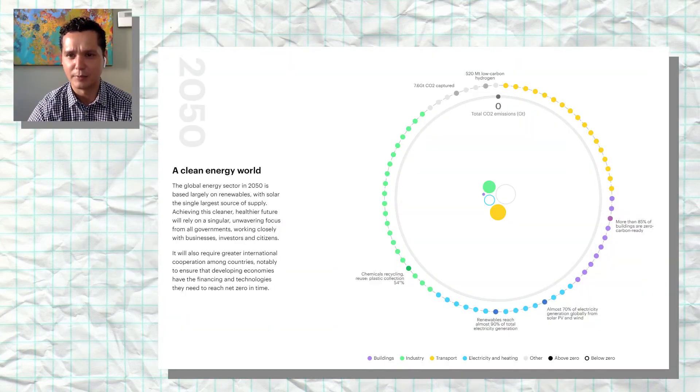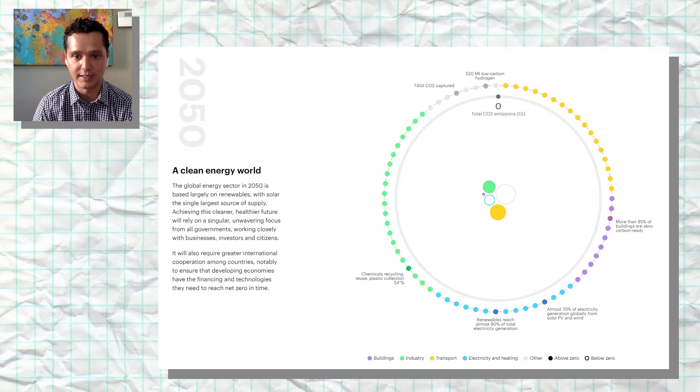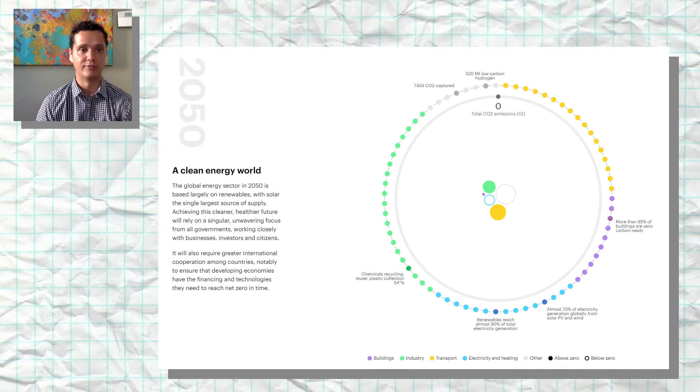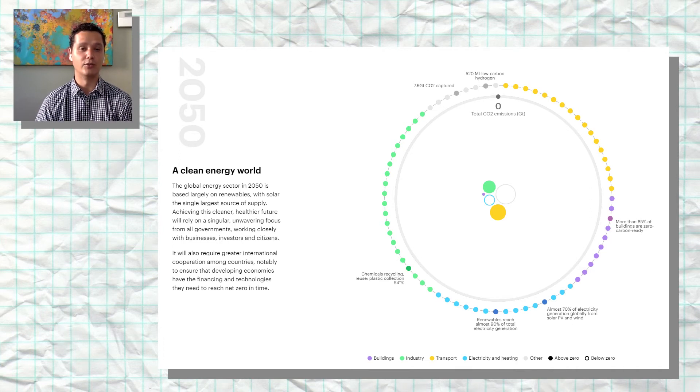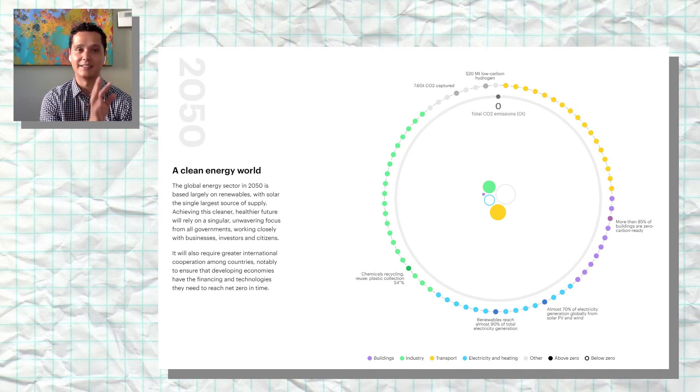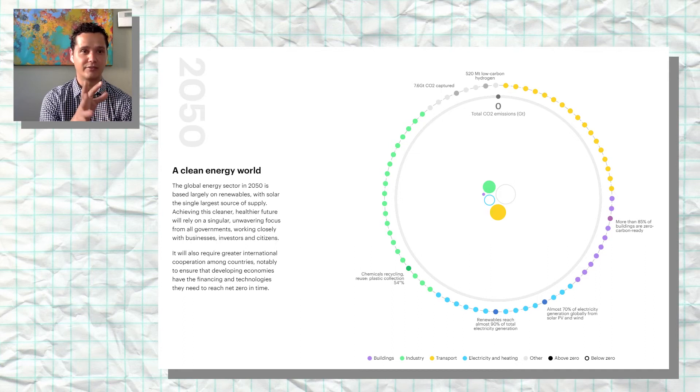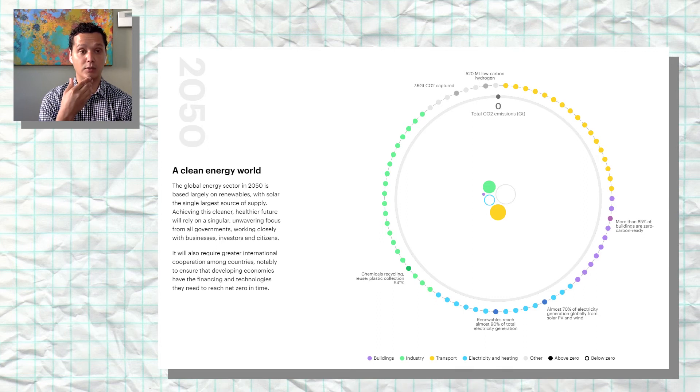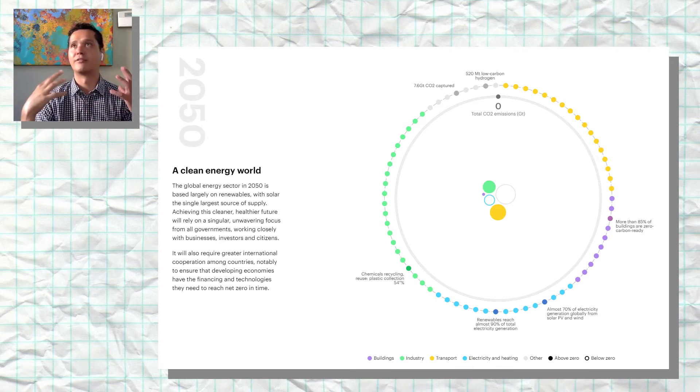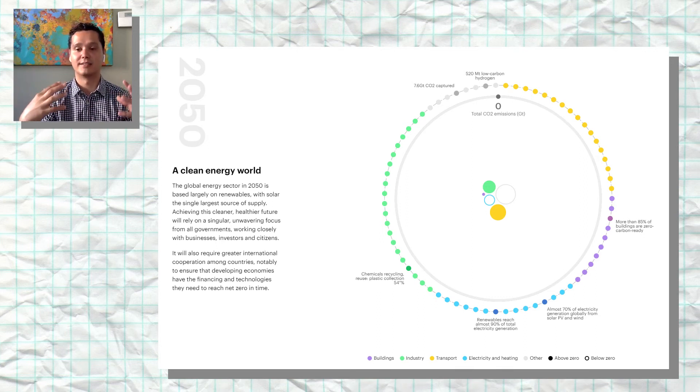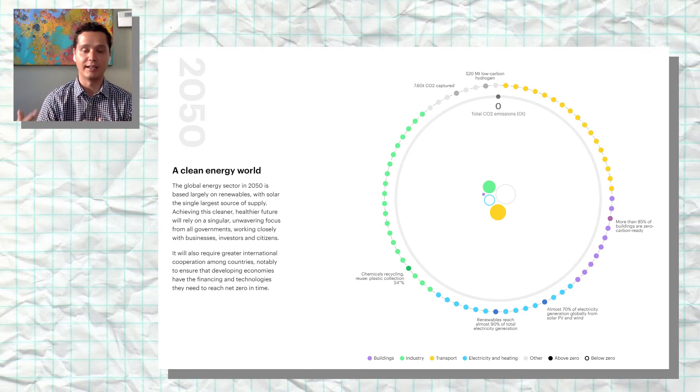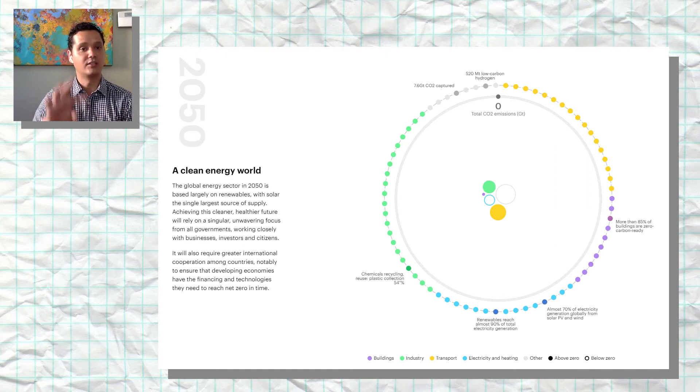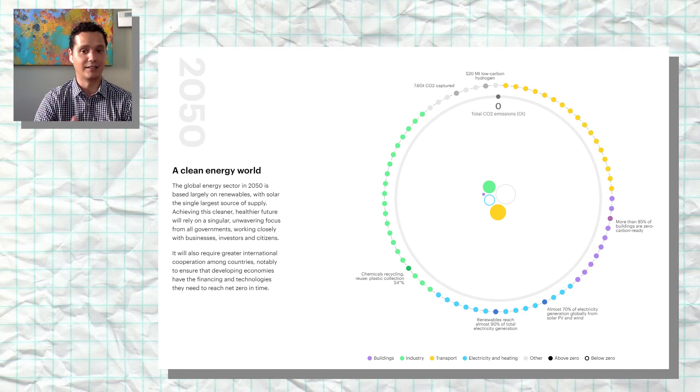If I keep scrolling down the report and get to the 2050 slide, the statistic that jumps out to me is chemical recycling reuse—we expect plastic collection would need to have plastic collection of 54%. That's a huge increase from what we're seeing today, which I believe is in the order of 5, 6, 7% of plastic collection. There's a lot of work we need to be doing between now and then. One reality is that we're likely not going to be phasing out plastics completely.